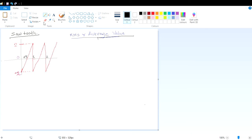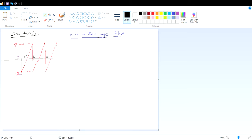Hello everyone. Here we are going to discuss the RMS and average value of this signal. This signal is known as a sawtooth signal. So if we want to get the RMS value of a sawtooth signal, how will we write that?